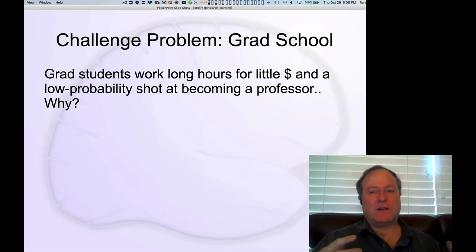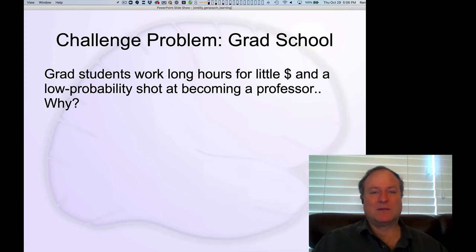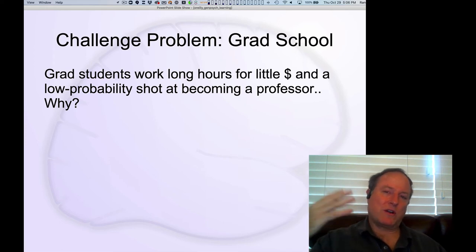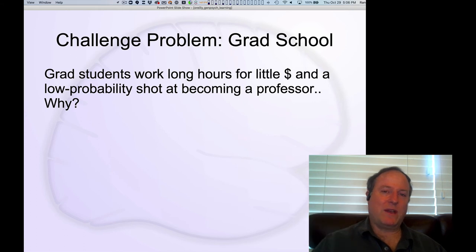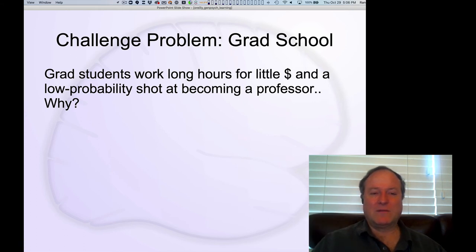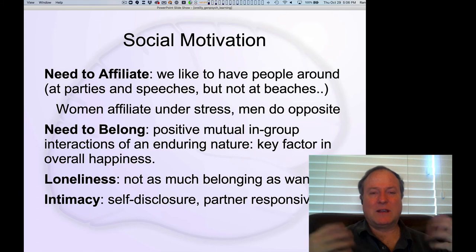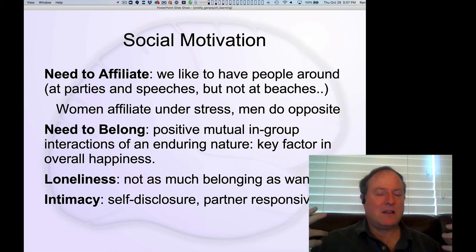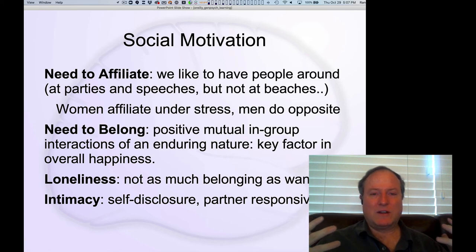There is also some amount of social coolness in some circles with being a grad student and getting a PhD, so there is social support there that helps motivate. But ultimately it's about intrinsic motivation. Speaking of social dimensions, as we'll talk about in the social psychology chapter, so much of our motivation is tied to social dimensions.